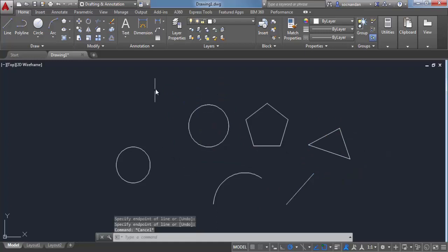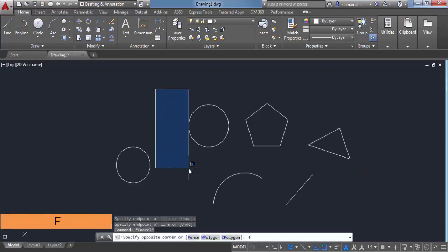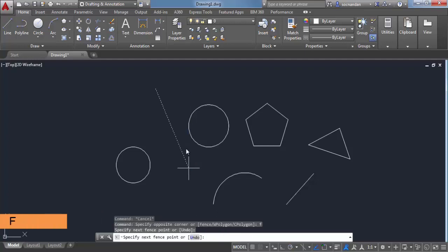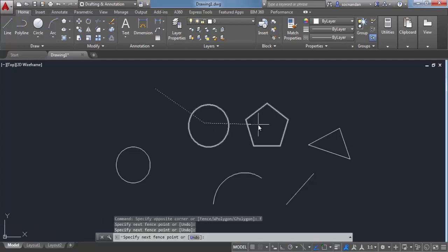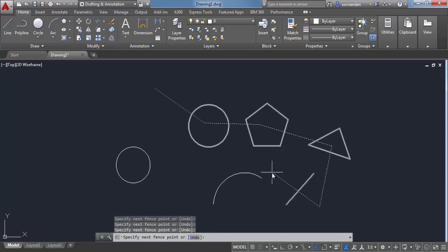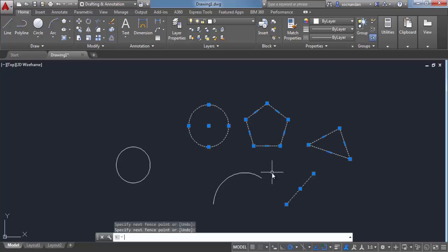There is one more kind of selection set. That is with fence. Type F and press enter. And now any object which crosses this line or this fencing line will be selected. In this case, we have these four objects: a circle, polygon, triangle and a line crossing this fence. Press enter. All of them are selected.